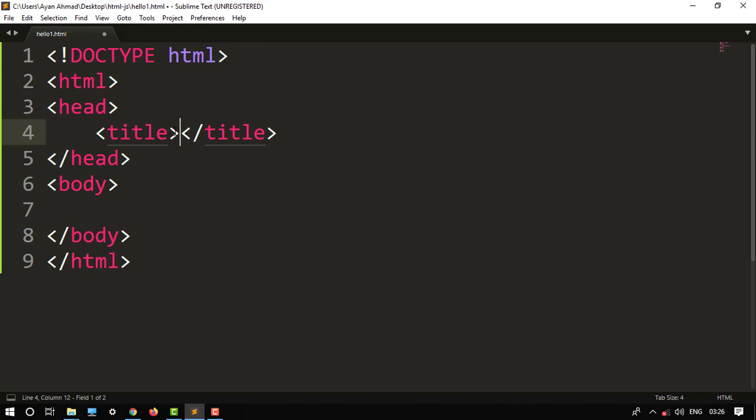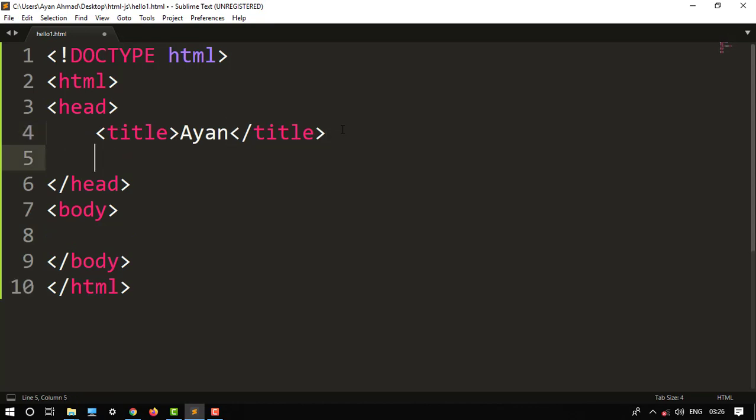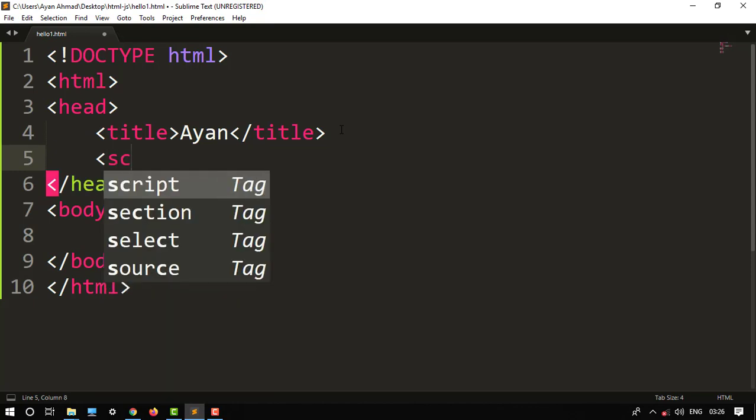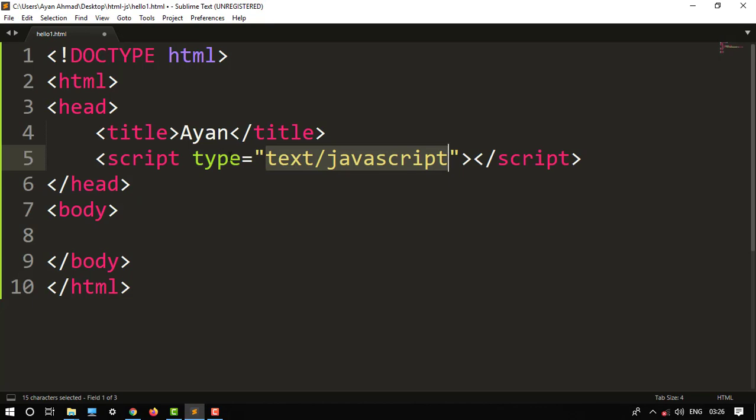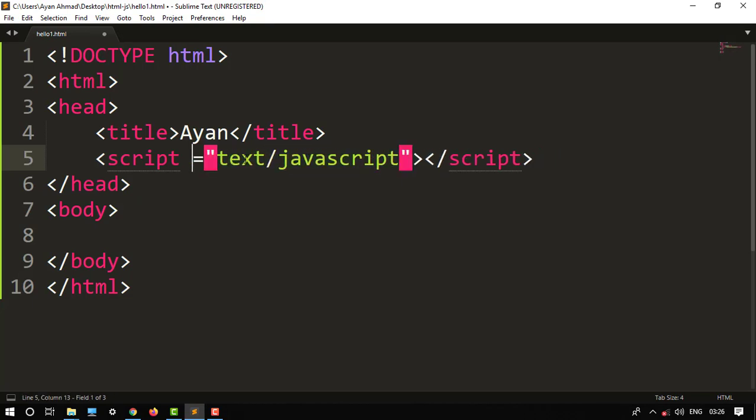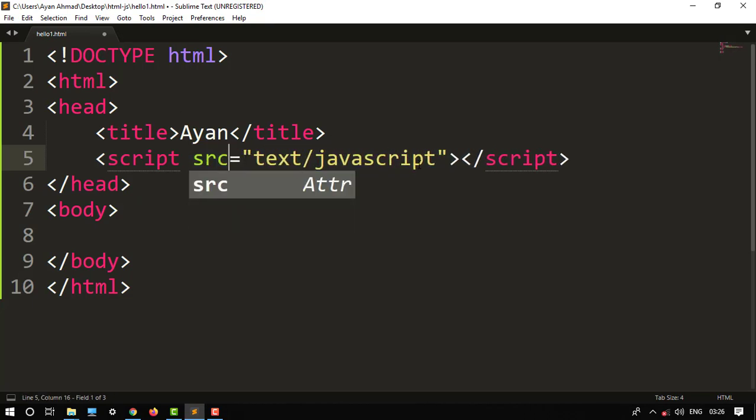So here it is, the title tag. Then we have to connect the JavaScript file to the HTML, so we have to type a script tag. And its source SRC, so SRC would be, we will talk it later.